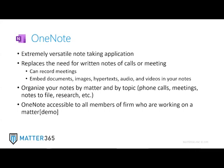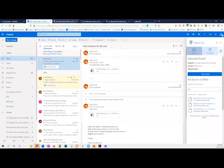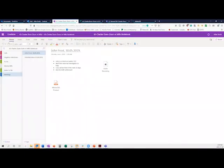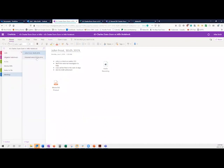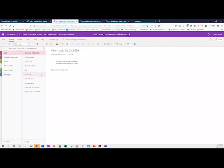If we set up a notebook for a particular matter, you can see that we can set up different sections and different pages within those sections relating to anything you want to do. You can embed documents directly in it and also do audio recordings as well. It's a great way to keep all your notes organized for a matter and then share them with everybody within your group, so everybody knows where to put their notes and where to find the notes for a particular matter.